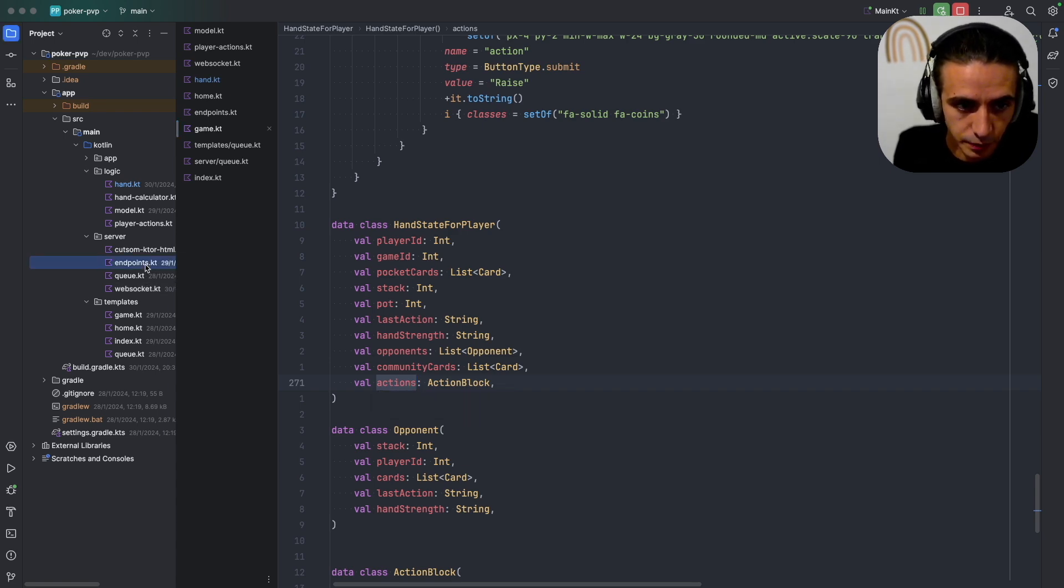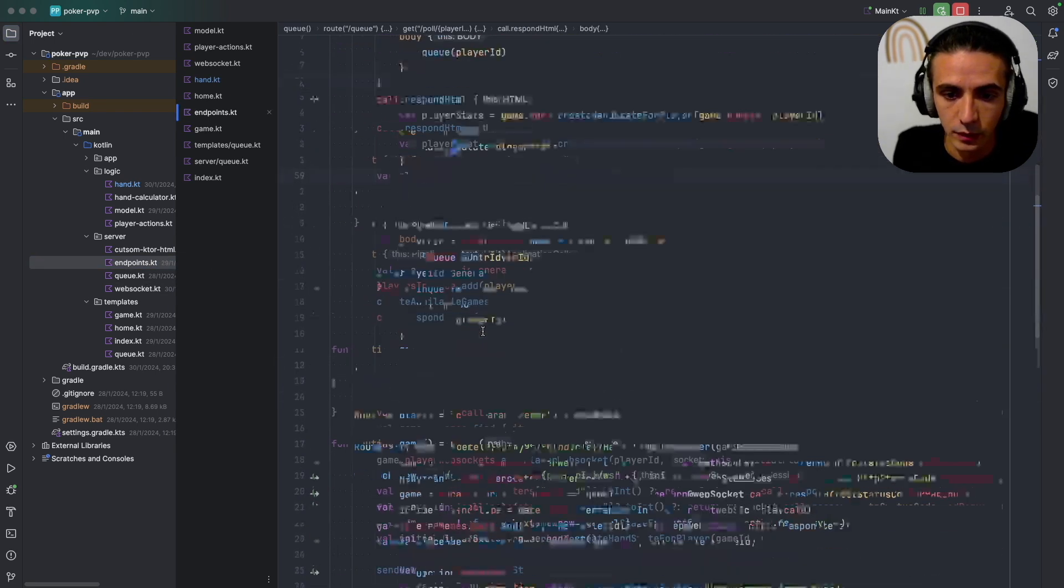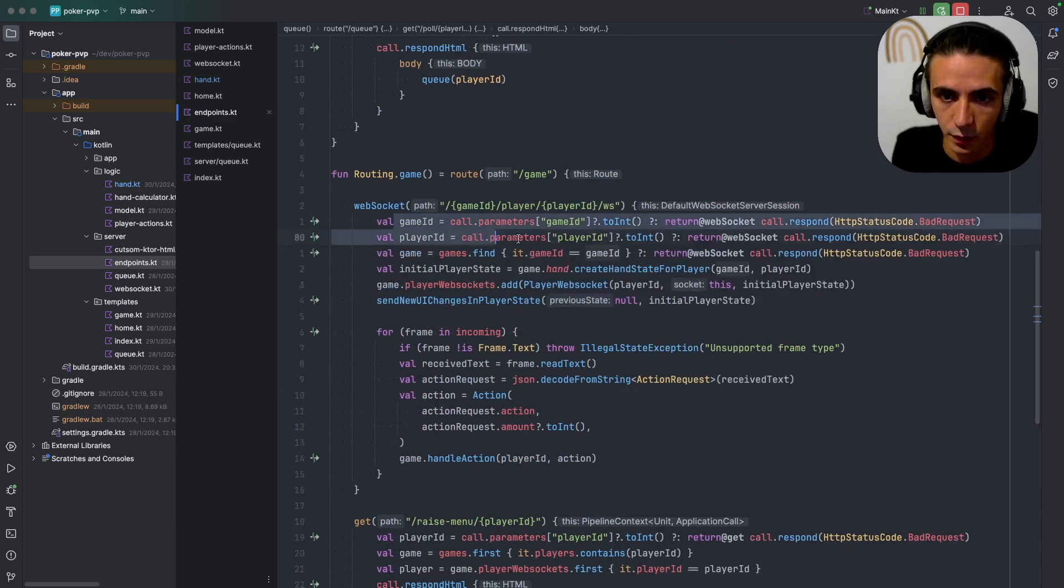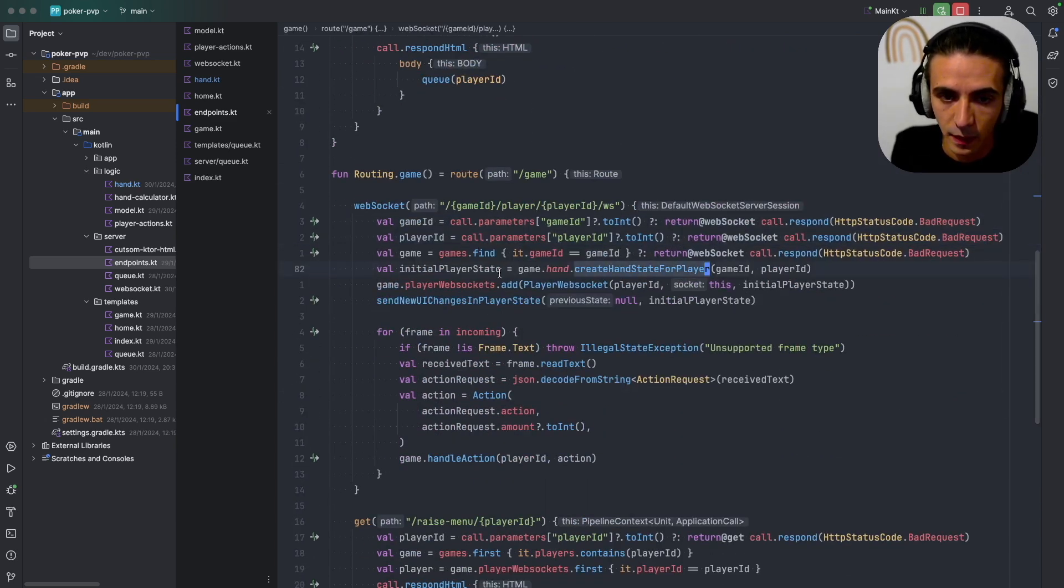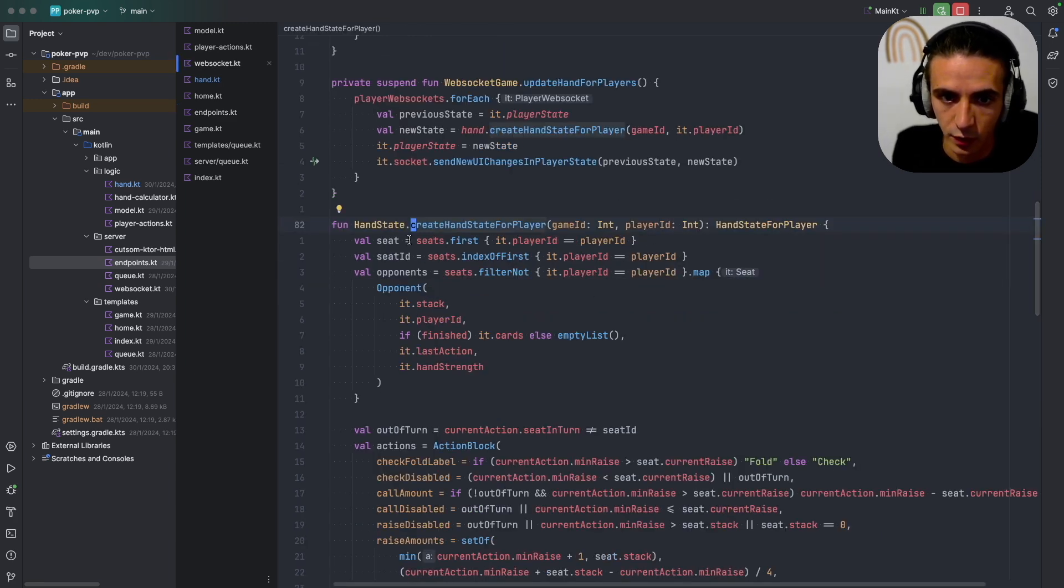And then the last thing I want to show is the websocket. So this is the websocket, first I get the game ID and the player ID, and then since they're just connected I create the initial state.